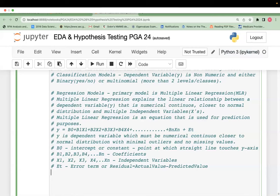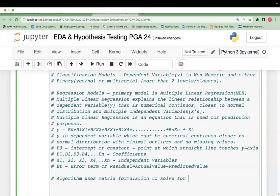If you look at the equation, what data do we already have? We have the data for y and for the independent variables x1, x2, x3. What data don't we have? The coefficients and the intercept. In regression, we already have the y values and the x values — what we don't have is the intercept and the coefficients.